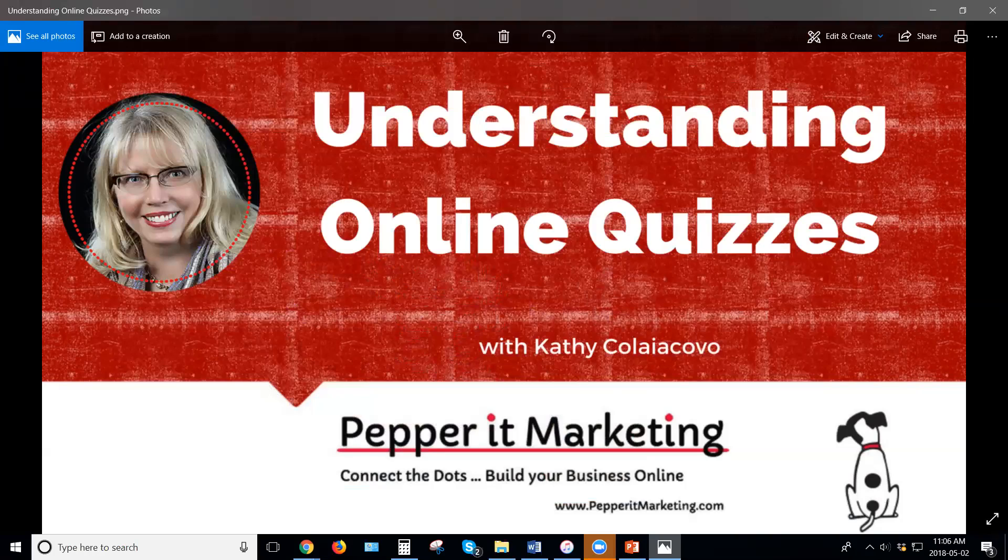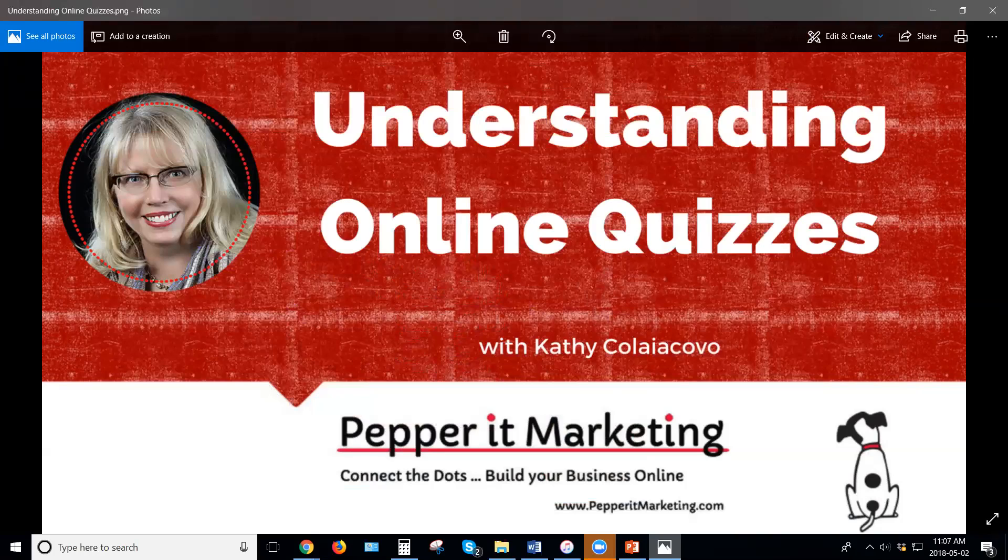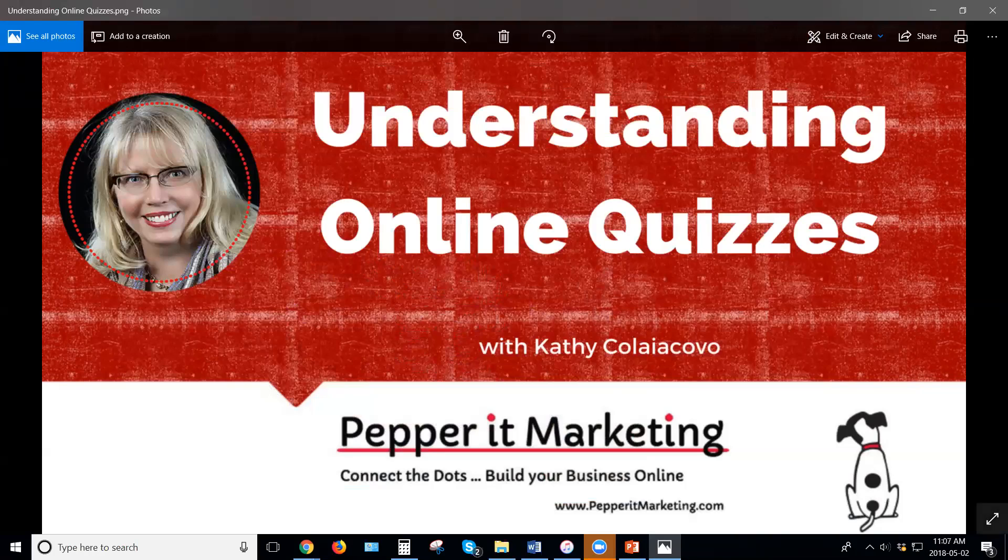If you'd like more tips like this, please feel free to connect with me online. You can find all my links to social media at pepperatmarketing.com and then have a great day. I'm off now to take that quiz on etiquette and find out if I'm higher than an eight out of 10. This is Kathy Koliakovo with Pepper It Marketing and have a fabulous day.